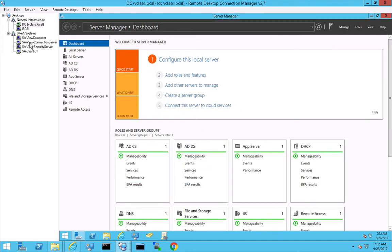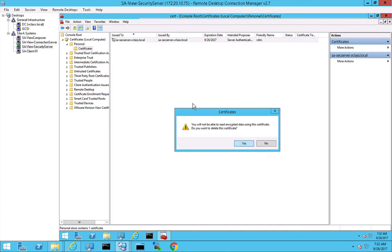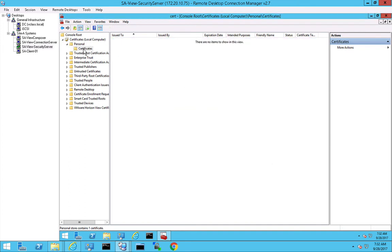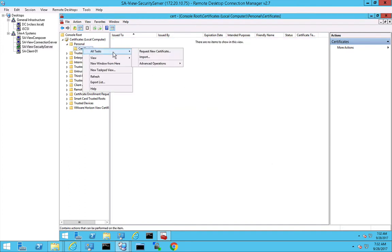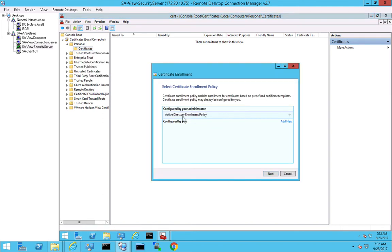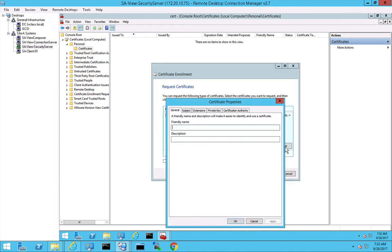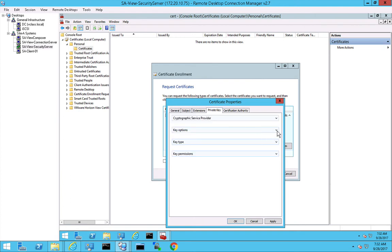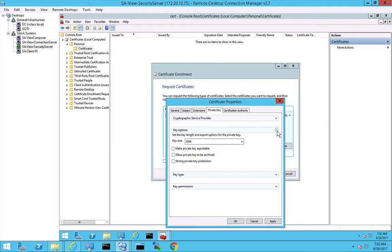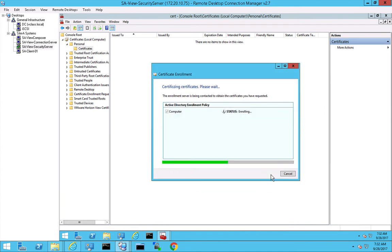So let's go back to the security server. We are going to delete this self-signed certificate and we are going to add our own CA signed certificate. We are requesting a new certificate. It's based on Active Directory - it's the Active Directory enrollment policy. It's a computer certificate and when we jump to the details we can specify that this certificate is configured with the friendly name VDM - that's mandatory for all the certificates that are used in Horizon View. And we also have to make the private key exportable. So once we did this we are okay and ready to enroll.